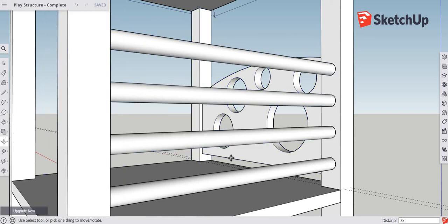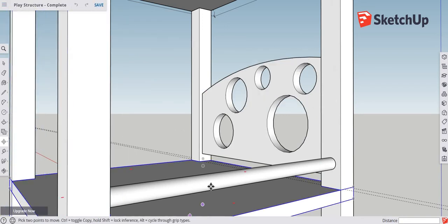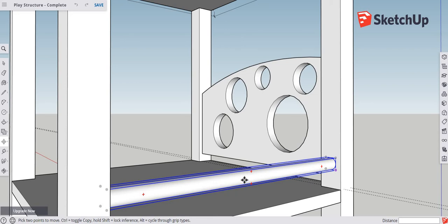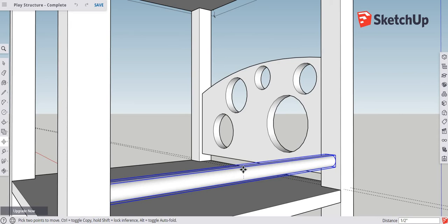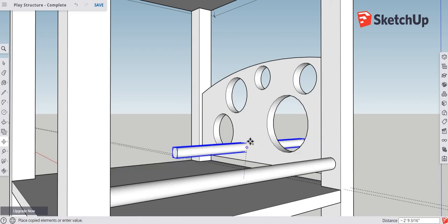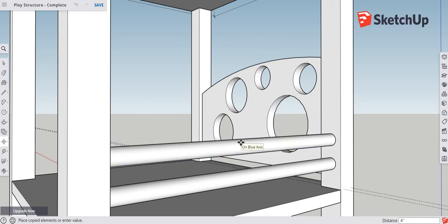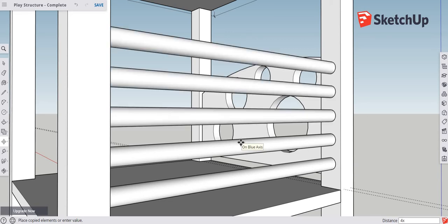Let's say you messed up — hit Control Z to undo. Starting again: with the component already created, click with the move tool, draw up on the blue axis, and type Control to leave a copy. If you want even spacing, type four inches and it snaps to that. To put four bars total, immediately type '4x' and hit enter — it gives you four evenly spaced copies off the first original.